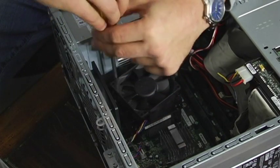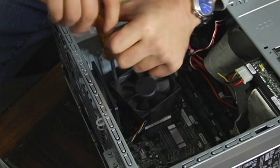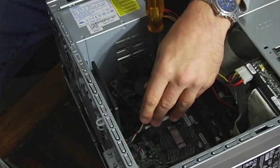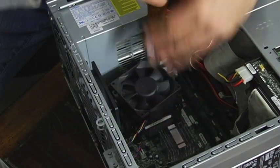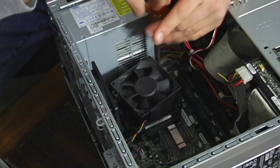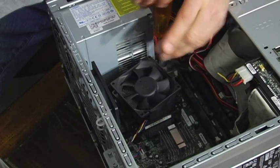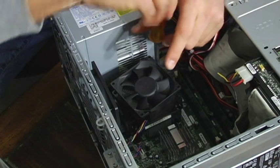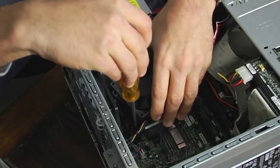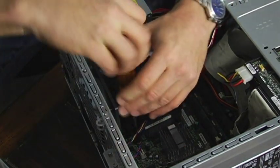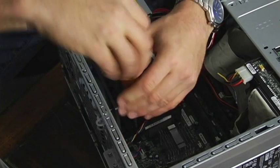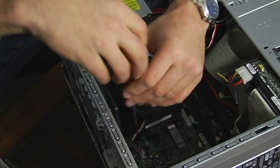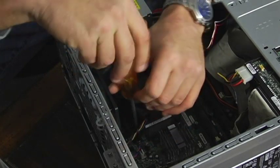This is a later model, Pentium Core 2 series processor and fan. I think they pretty much all have this four hole, four screw setup.